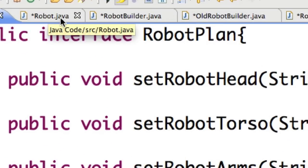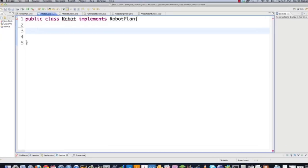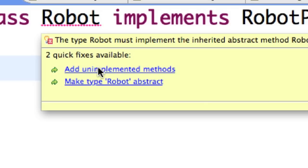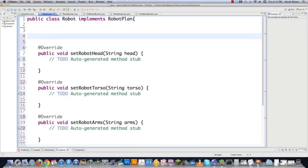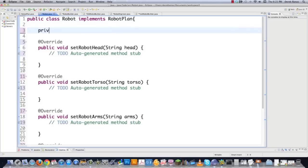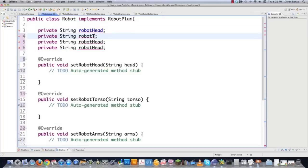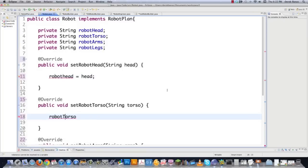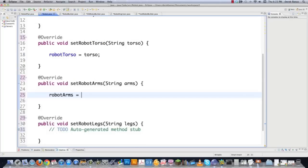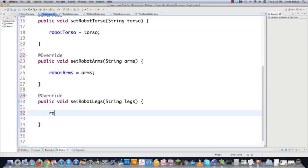Then we go to Robot.java, and we're going to implement the RobotPlan which we just created. We put our mouse over robot and it says add unimplemented methods — we do that. This acts as the concrete robot class based off of the interface. We need to create these fields for ourselves. They're all going to be private String: robotHead, robotTorso, arms, and legs. Then we come in and set robotHead equal to the value of head, robotTorso equal to torso, robotArms equal to arms, and robotLegs equal to legs.